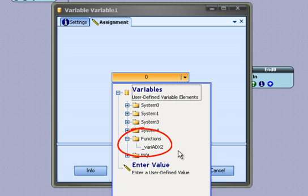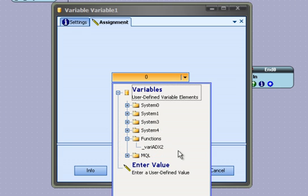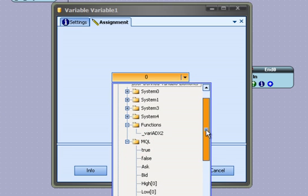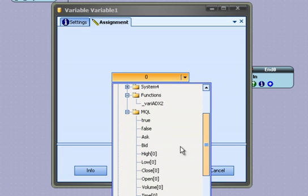When a VTS function that calculates a numeric value is defined, a variable of the same name, with a prefix of var, is created to hold the function's value. The MQL menu contains MQL built-in variables such as ask, bid, etc.